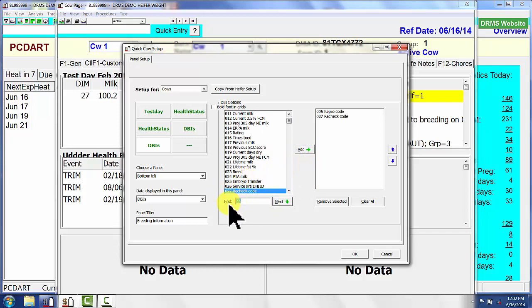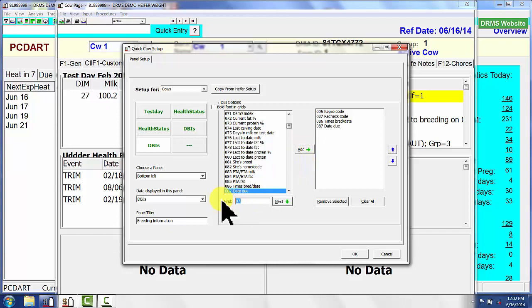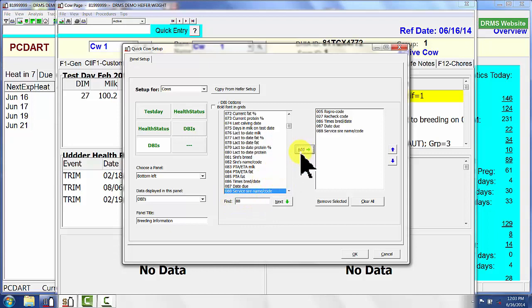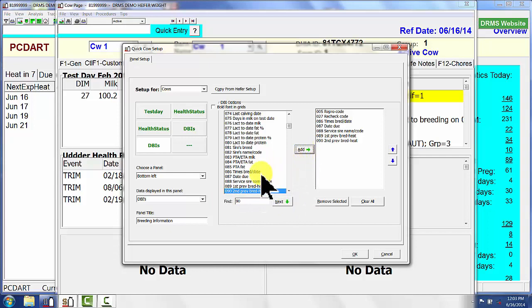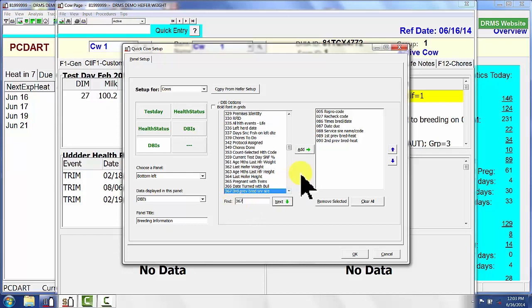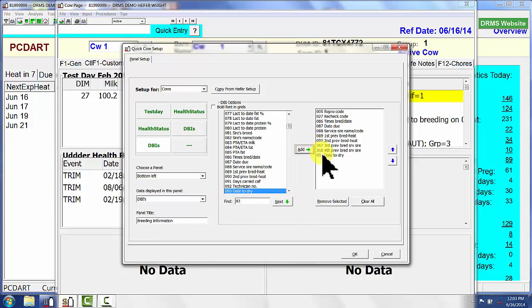I want database item 86, which is a time spread date and repro code. I also want a due date — the due date database item is number 87. I want number 88, which is service sire name code. I also want number 89, which is first previous breeding. I'll use number 90, which is second breeding; database item 367, which is third previous; and 368, which is fourth previous. I also add the expected dry date and move it up right underneath due date.